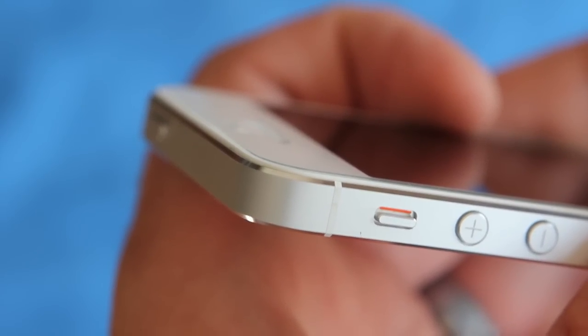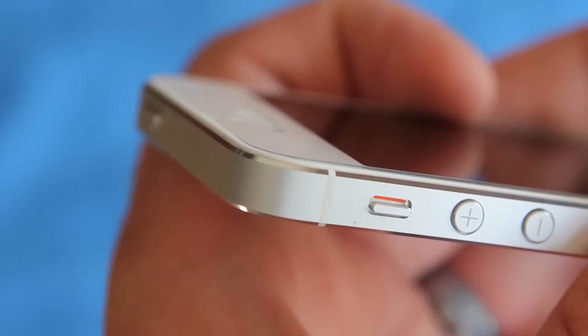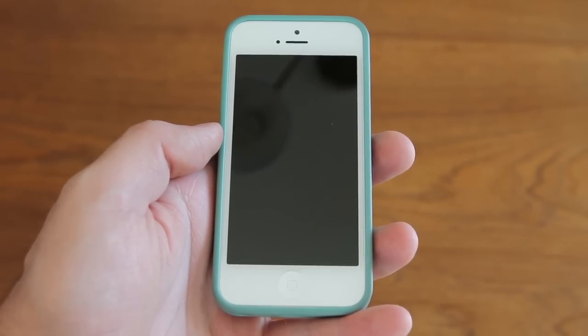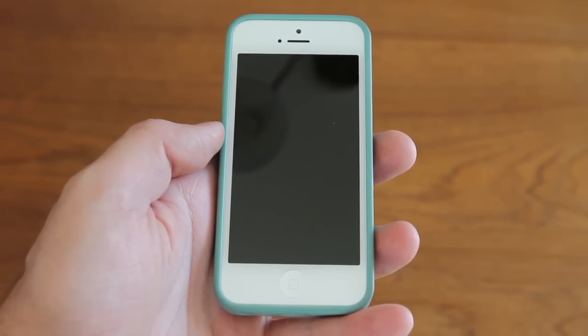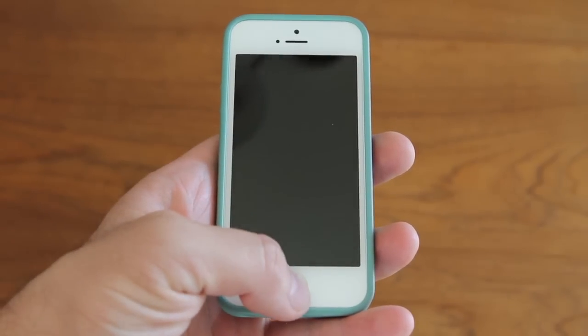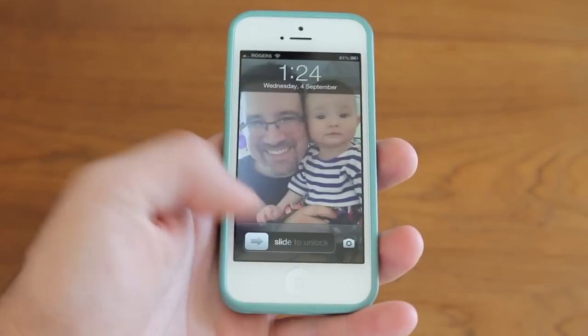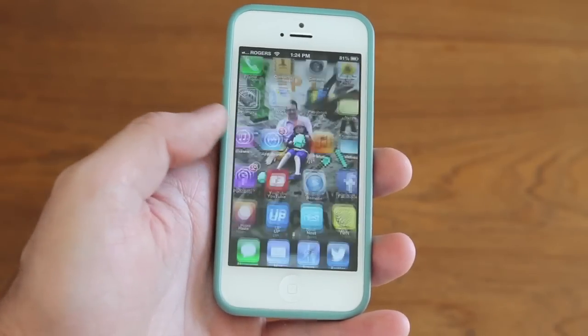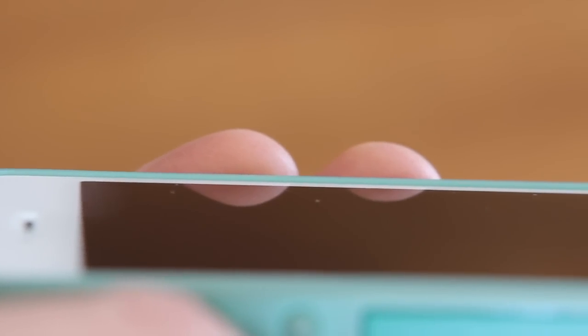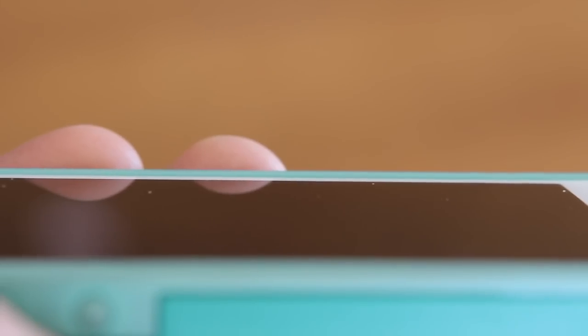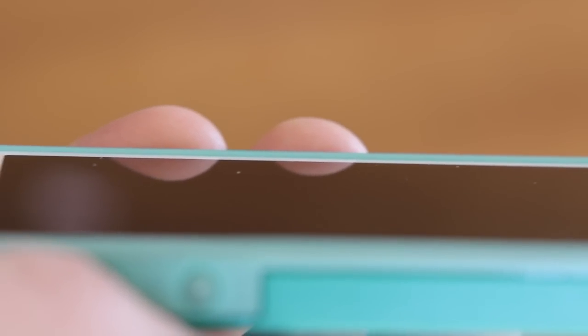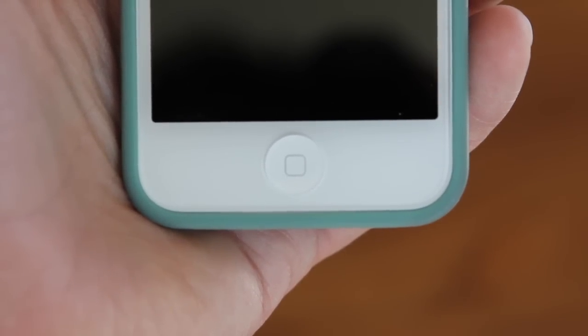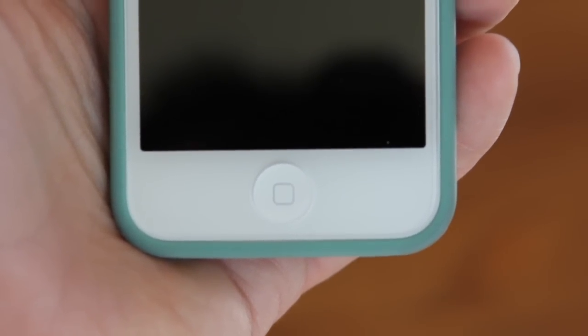But how does it perform? Well, I've been using my iPhone 5 with the Invisiglass for a week now without any issues. As I would expect, the screen shield is still crystal clear with no scratches or marks even after carrying my phone around in my pocket with keys and change and other stuff inside. That's always a really good sign of a quality screen shield.